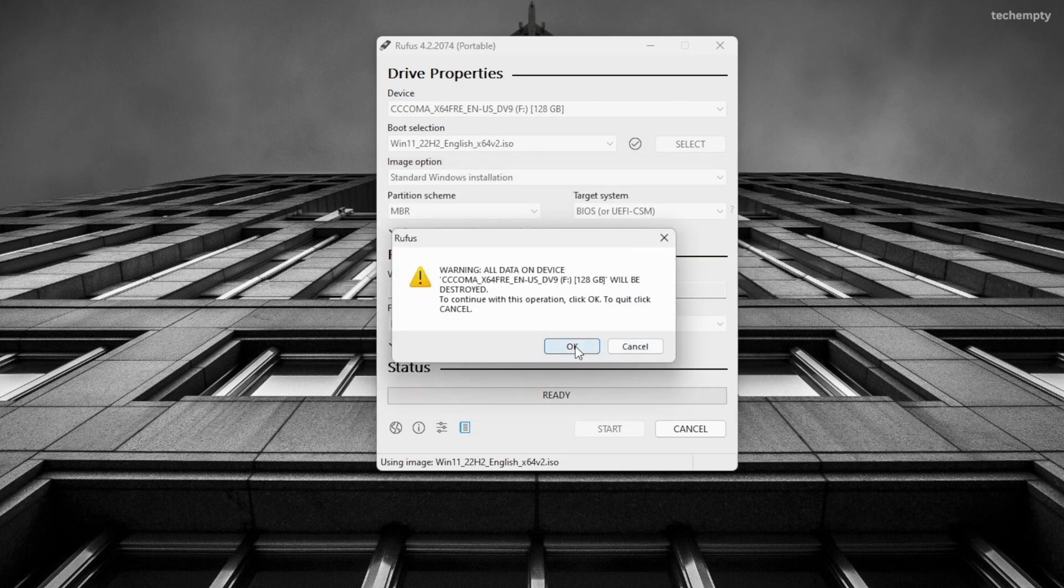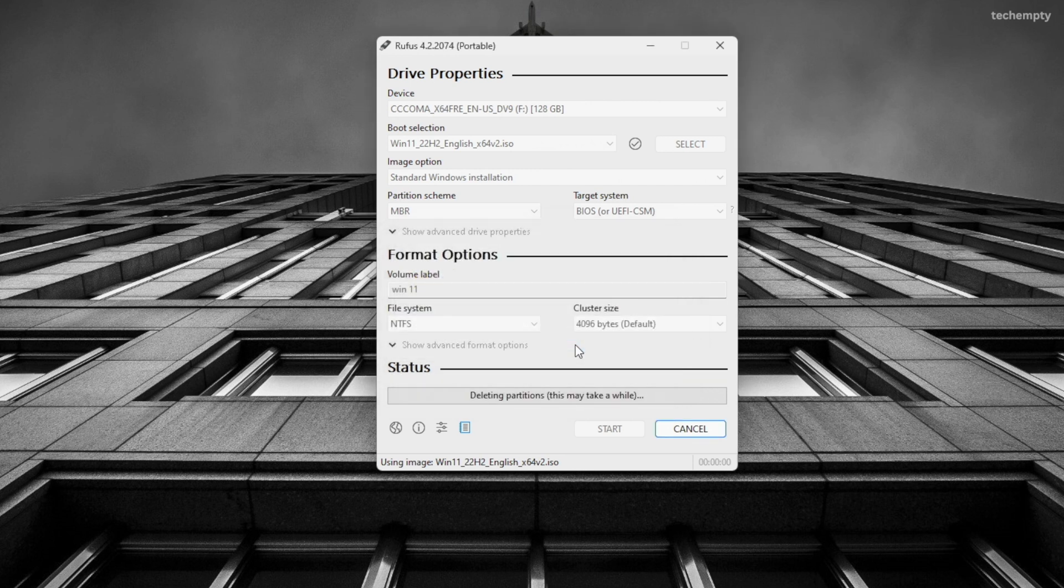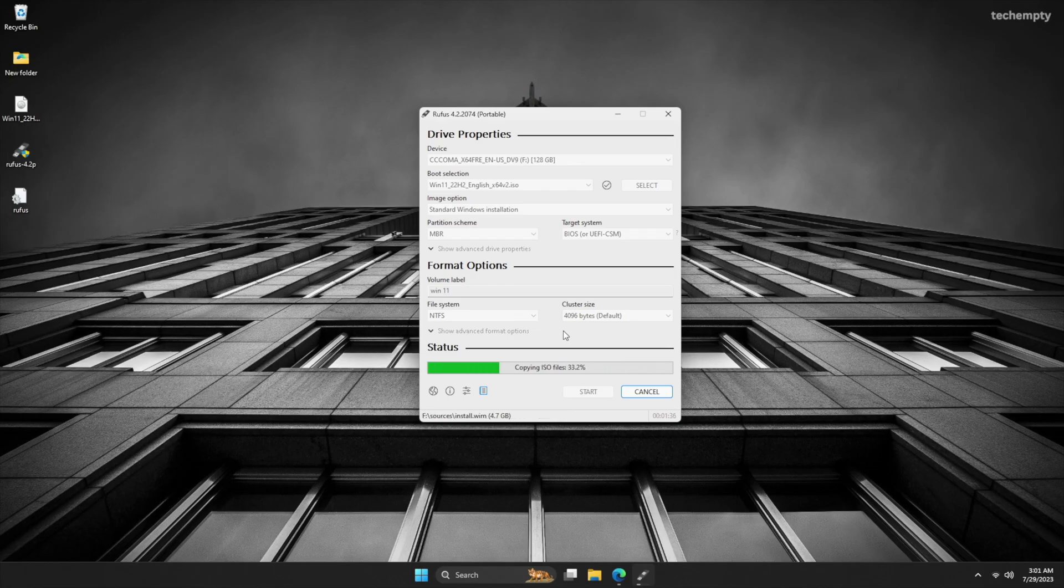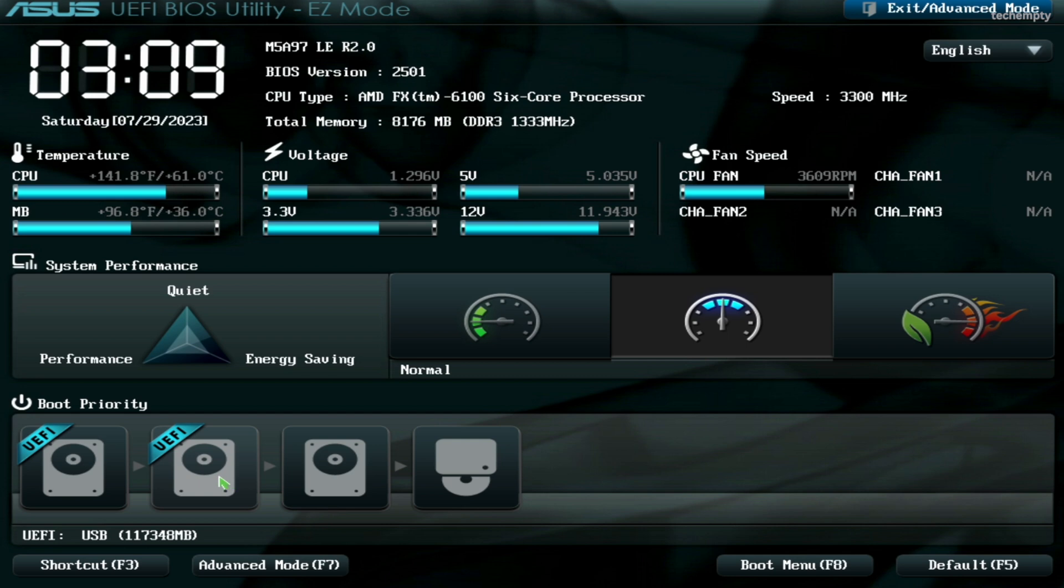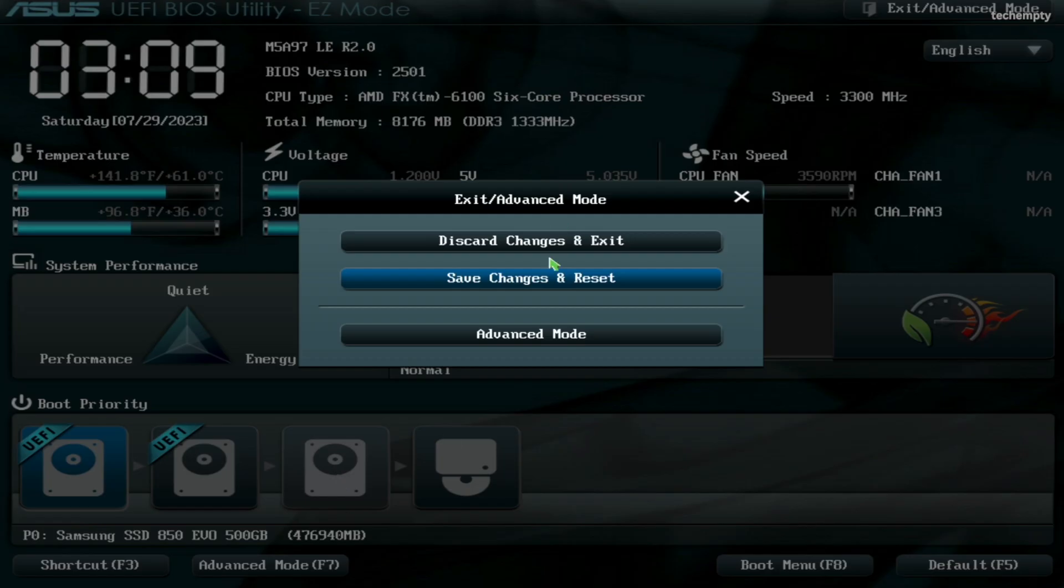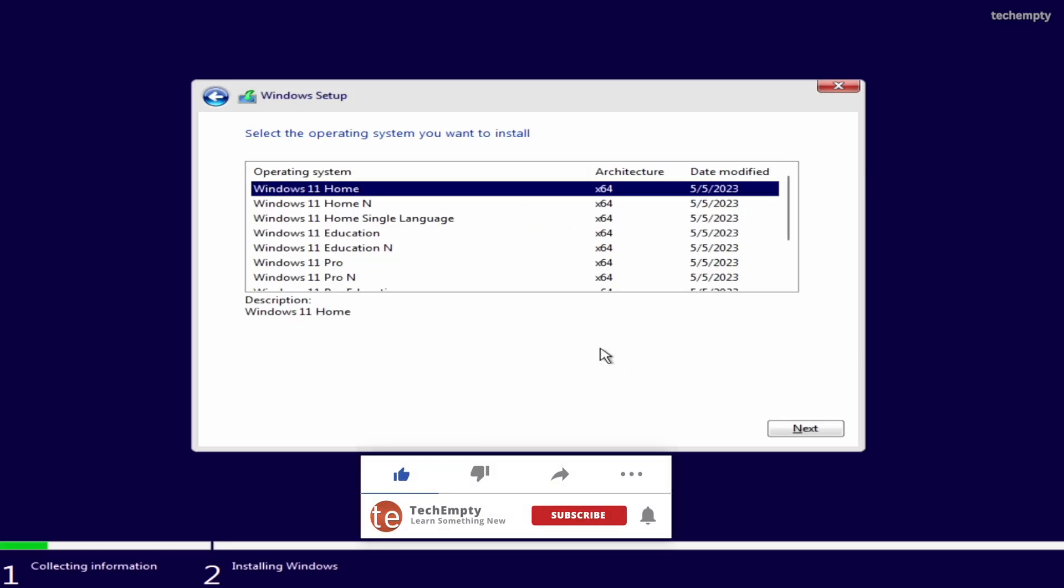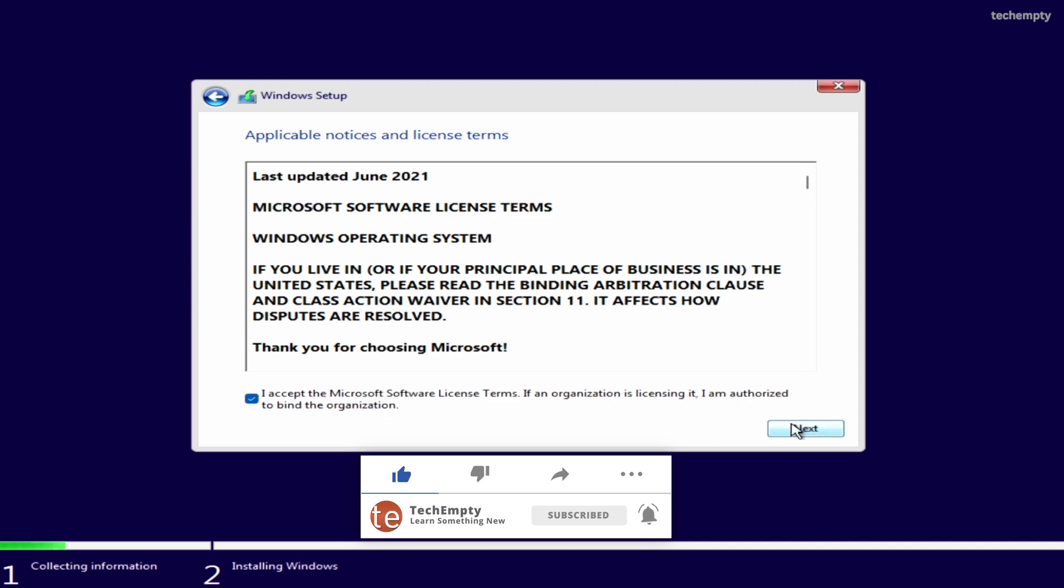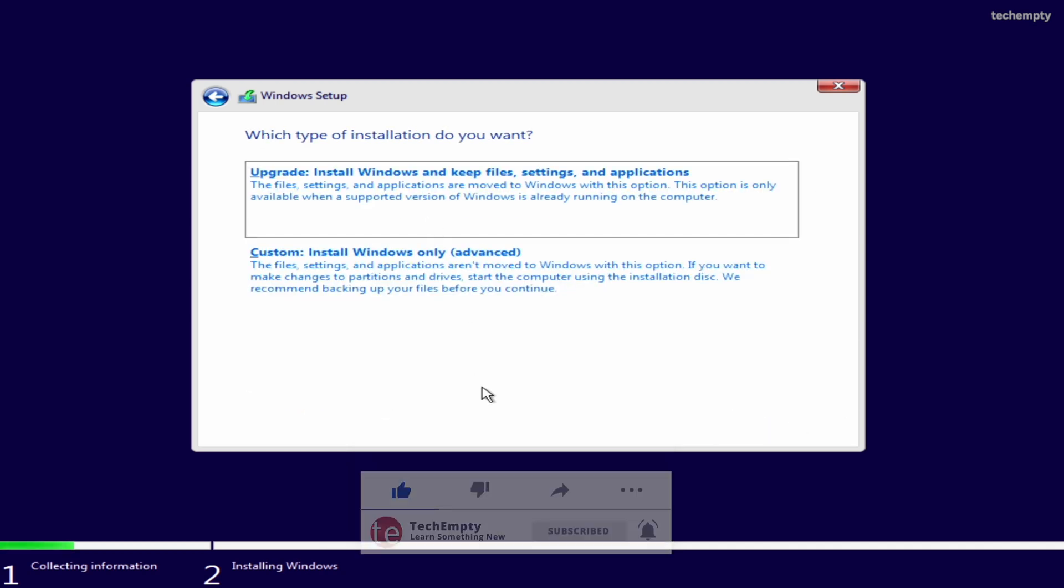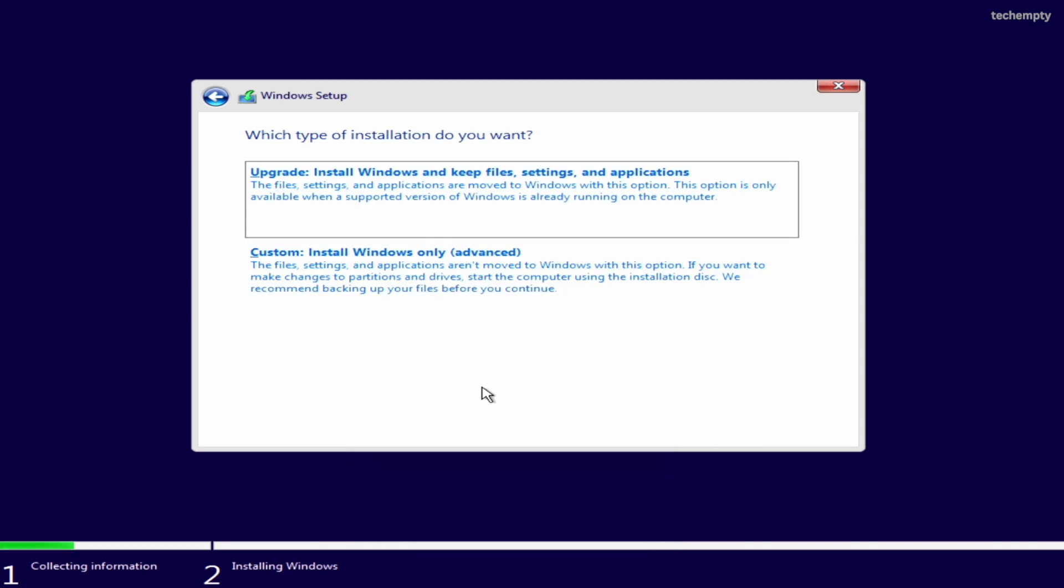Once you have done that, click on OK to create a bootable USB pen drive with Windows 11 on it. This process will take around 4 to 5 minutes to complete. Once completed, select the first boot device as this pen drive and try installing Windows 11 on your unsupported computer. You should be able to bypass the error now.